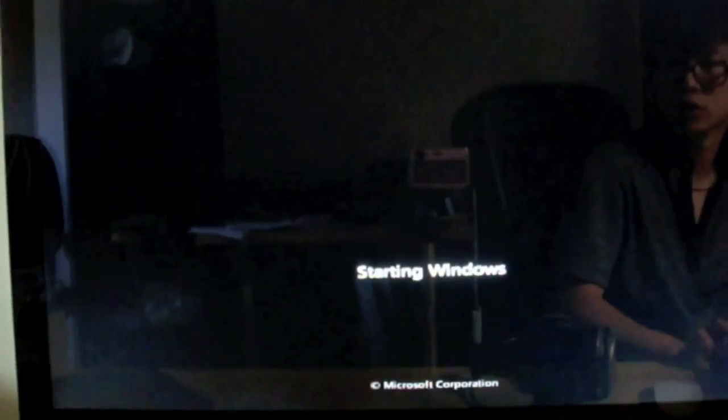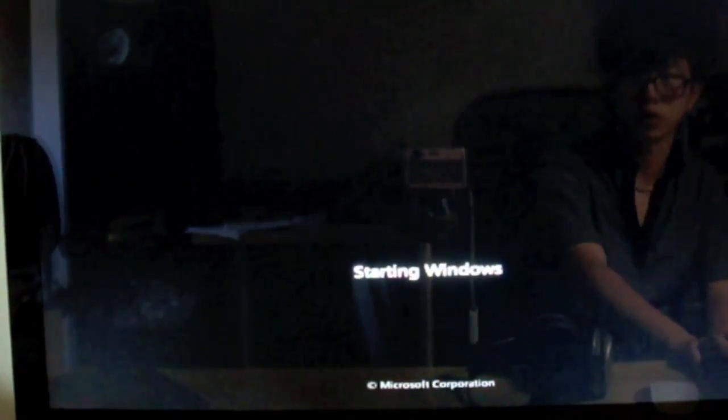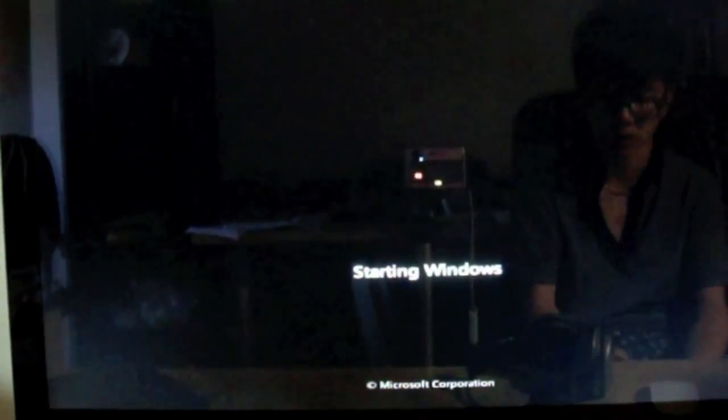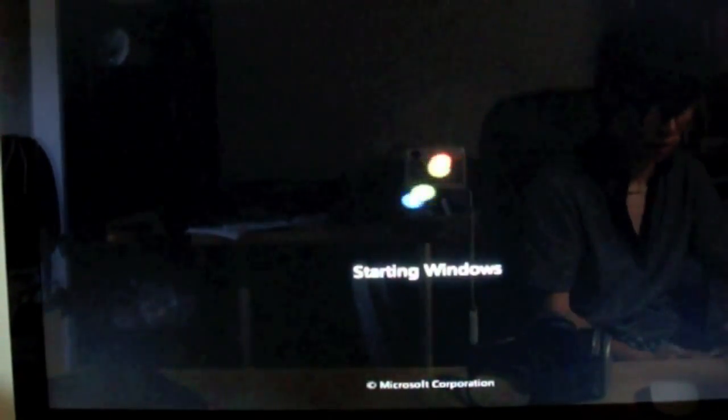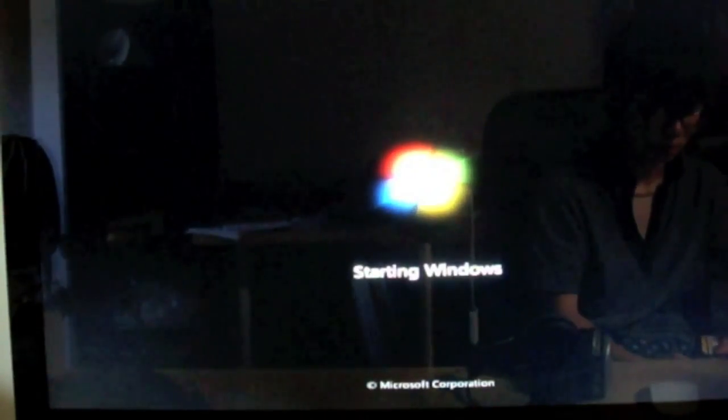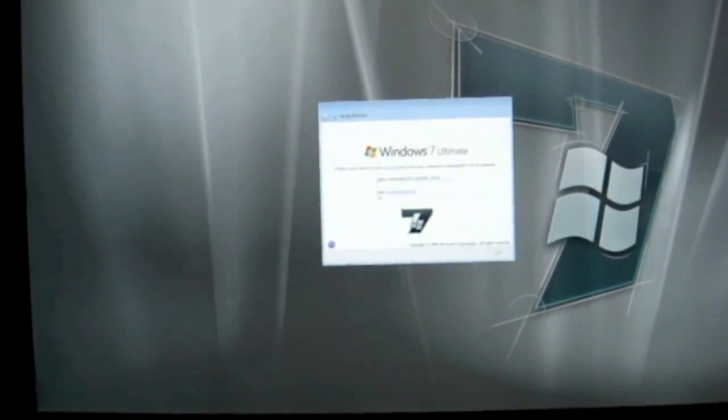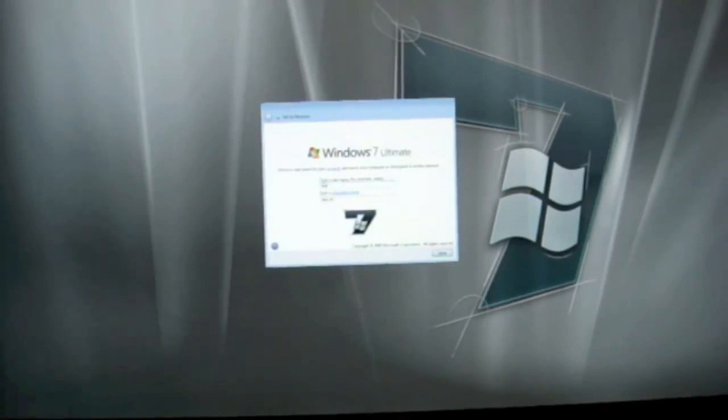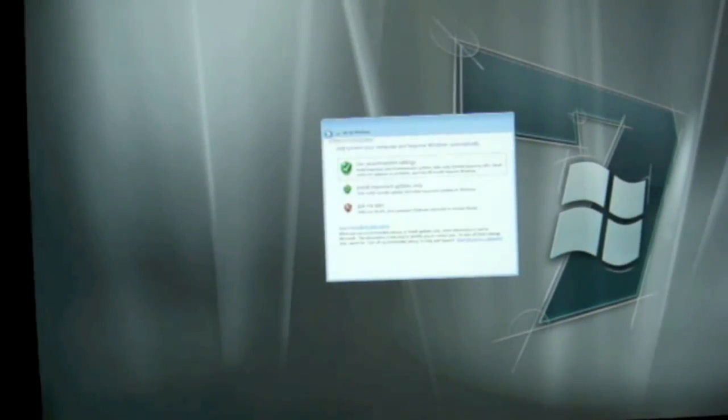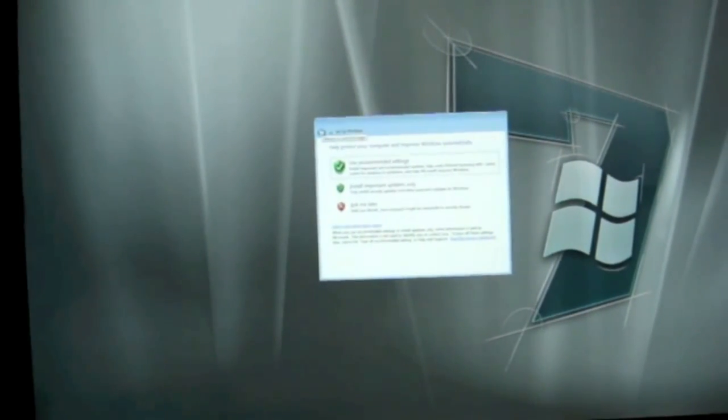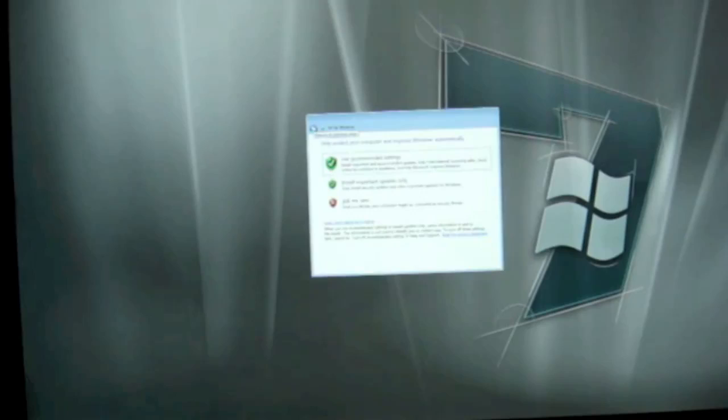Now Windows is starting. Enter your password and then click on Next. Use Recommended Settings.